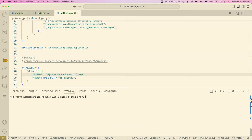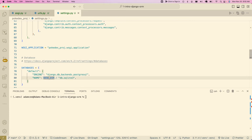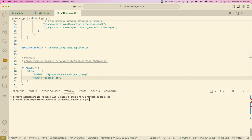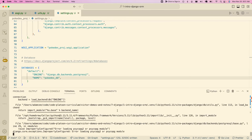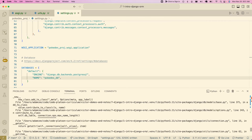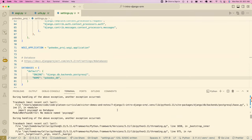Now we need to tell Django two things: that we want to use Postgres and the name of the database we want to connect to. Where it says `ENGINE`, I change it to `django.db.backends.postgresql`, and for `NAME` I just put the name of the database we created. When I run the server again to check for errors, I get: `Module not found: psycopg`.